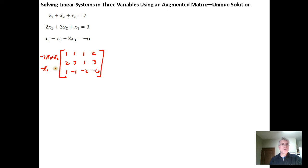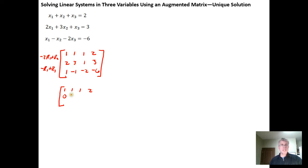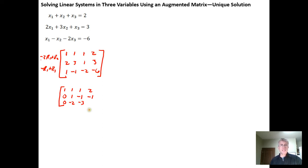Row 1 stays 1 1 1 2. For the new row 2: negative 2 times 1 is negative 2 plus 2 is 0; negative 2 times 1 is negative 2 plus 3 is positive 1; negative 2 times 1 is negative 2 plus 1 is negative 1; negative 2 times 2 is negative 4 plus 3 is negative 1. For the new row 3: opposite of 1 plus 1 is 0; opposite of 1 plus negative 1 is negative 2; opposite of 1 plus negative 2 is negative 3; opposite of 2 plus negative 6 is negative 8.